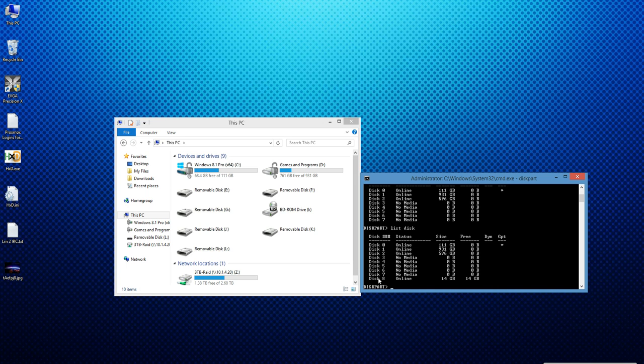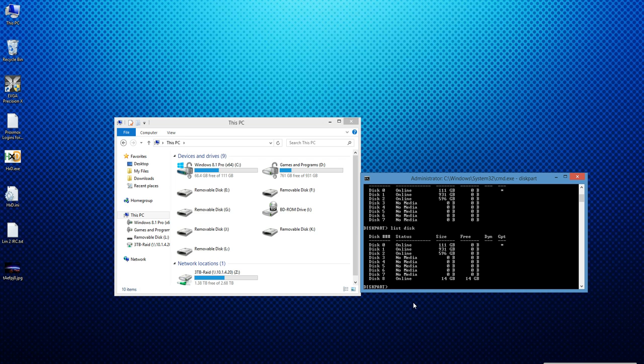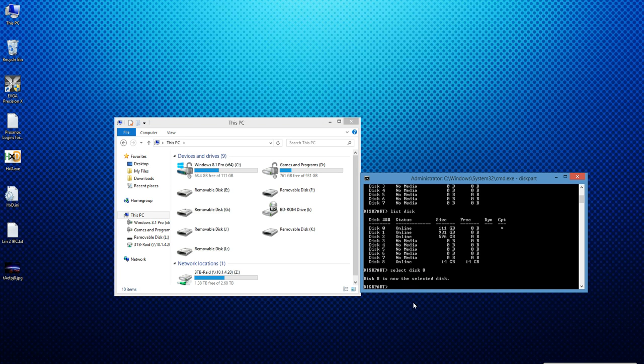Double check to make sure that you are positive that you know which disk is your jump drive, otherwise like I said you can accidentally wipe everything off the drive you select. So now that I know for sure it's disk 8, select disk 8. So you would type select disk whatever number your disk is. Mine is 8, I type 8. Now I've selected it.